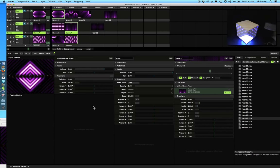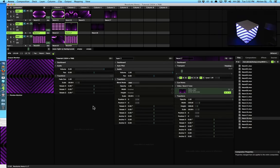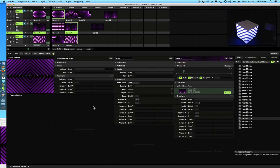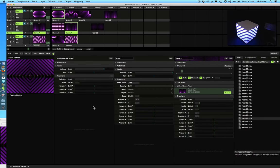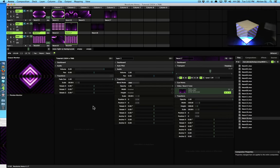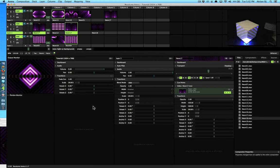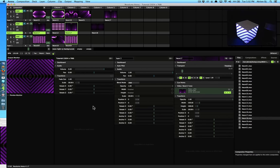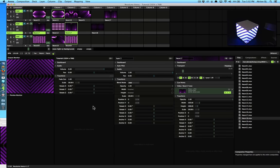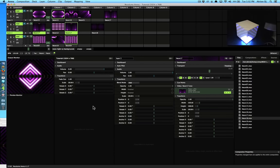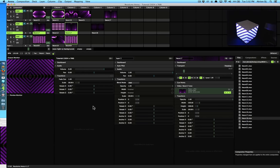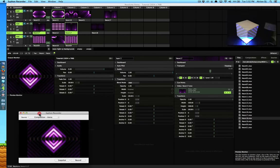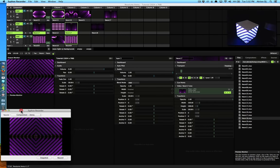Not everyone uses Resolume Arena for projection mapping—there are a bunch of other softwares people like to use. Today I'm going to cover how you can send multiple outputs from Resolume Arena. We're going to be using Siphon, which allows you to internally export video from Resolume to other softwares. For demonstrating that process, we're going to use something called Siphon Recorder, which allows you to see the Siphon output.